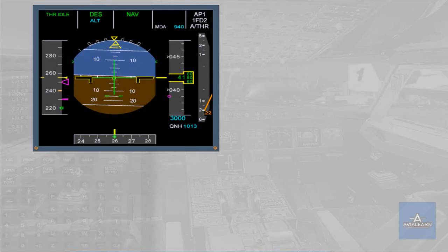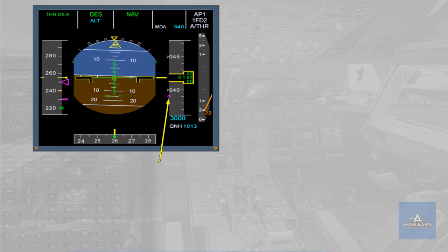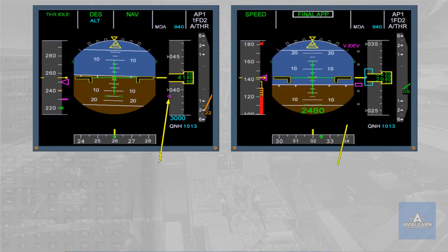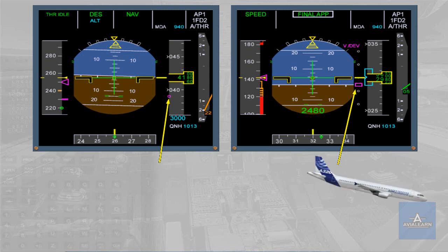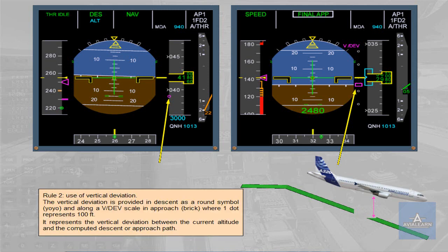Rule 2: Use of vertical deviation. The vertical deviation is provided in descent as a round symbol, YOYO, and along a VDEV scale in approach, BRIC, where one dot represents 100 feet. It represents the vertical deviation between the current altitude and the computed descent or approach path.